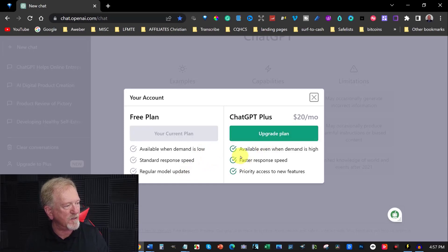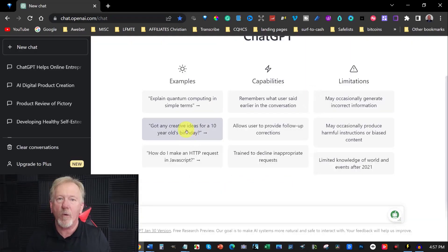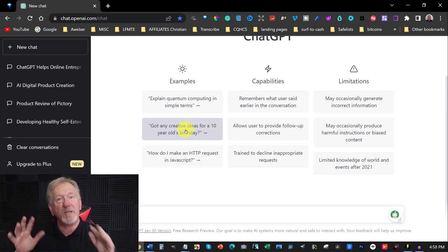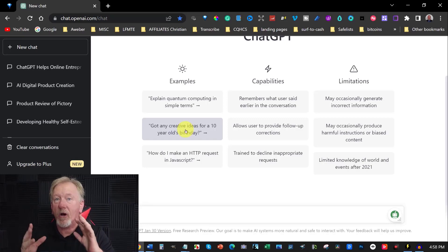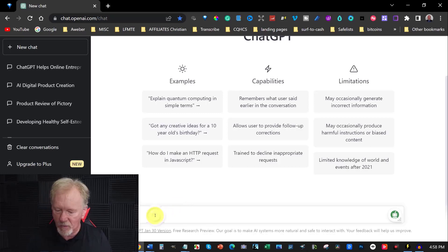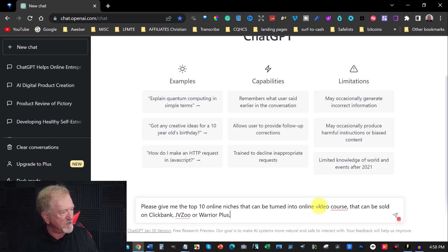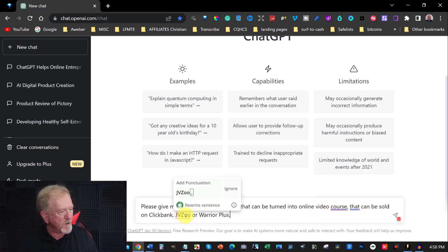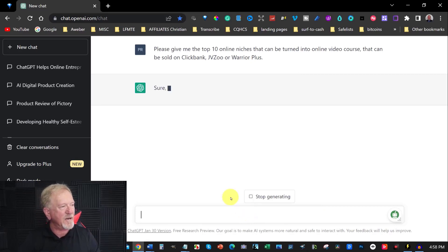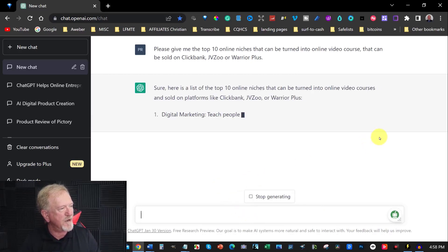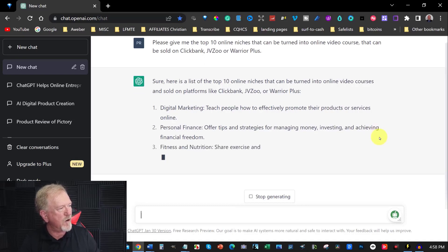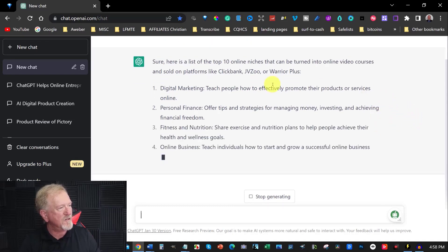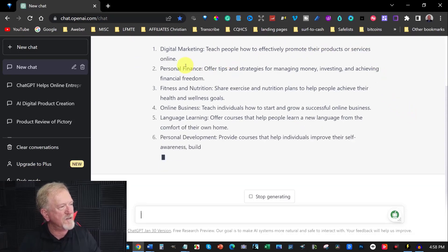And the upgraded version, which is $20 a month, is available when demand is high, fast response speed and priority access to new features. So what I'm going to be doing in this particular video is I'm going to ask it to give me the top 10 niches that can be turned into a video course that can be sold on places like ClickBank, JVZoo and Warrior Plus.